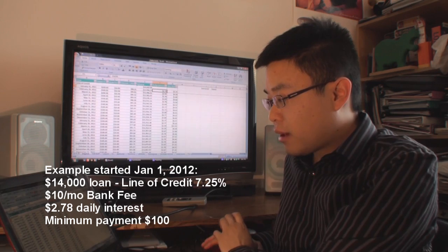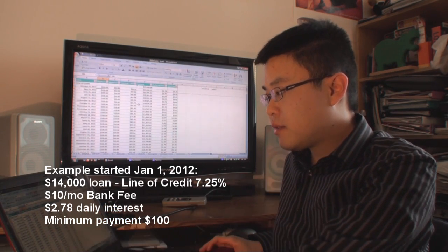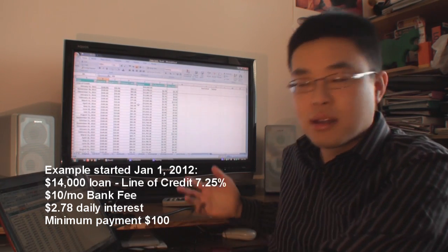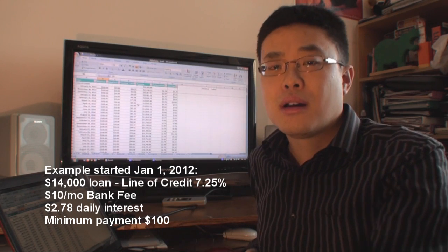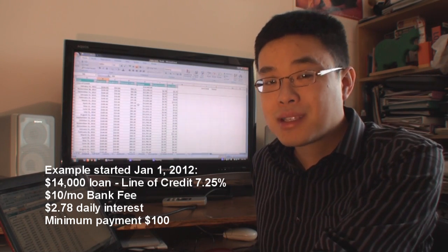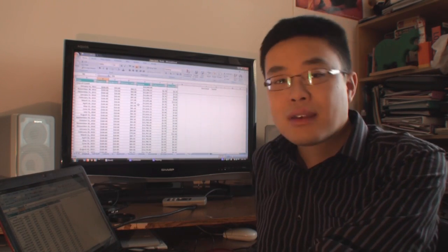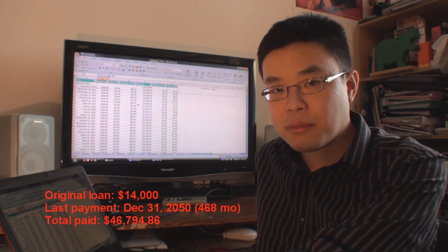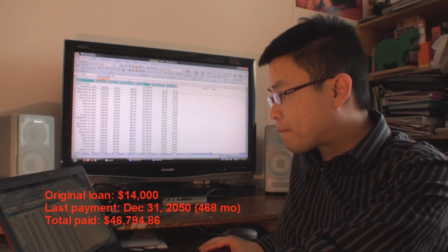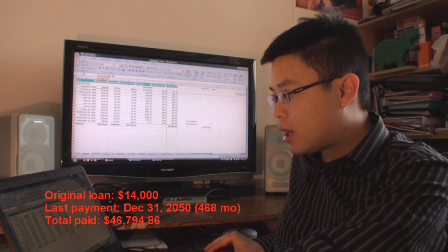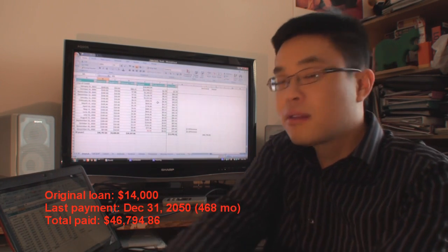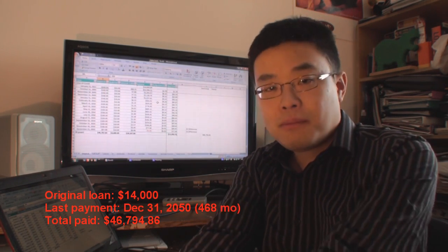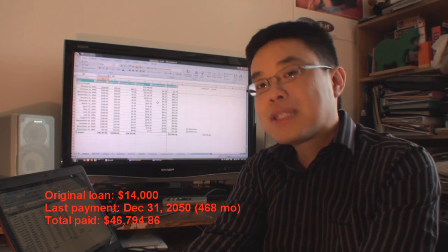So in this example here, this person, if they continue to pay minimum payments - and it's not unreasonable for people or uncommon for people to pay minimum payments, especially nowadays with all these other fees that people have to pay and if they're living month-to-month - if you pay minimum payments, it would take you 39 years. So you wouldn't be finished paying it off until December 31, 2050 to pay off this debt at minimum payment.